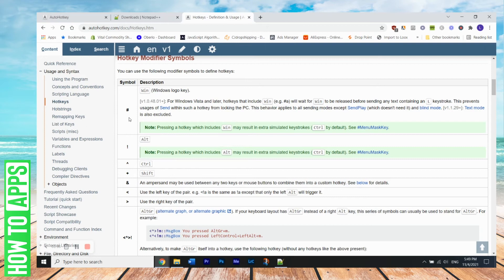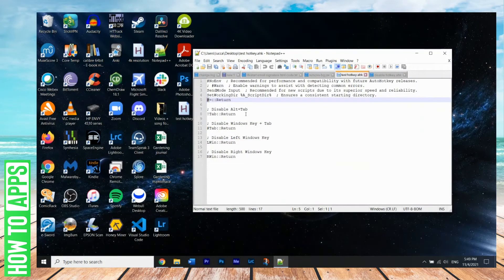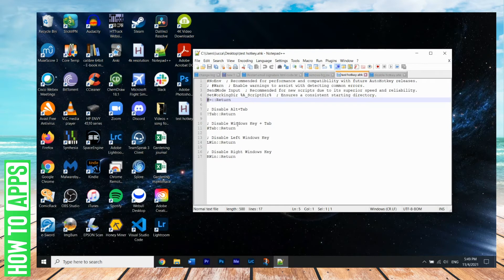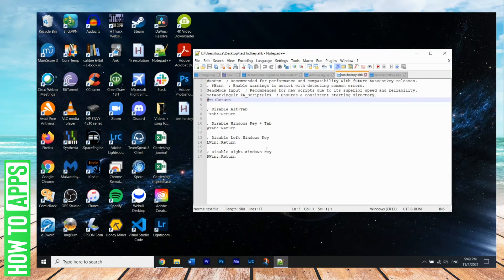And so we see here that the pound symbol represents the Windows logo key. Okay, so what I did here, I also wrote a script to disable alt tab function or hotkey, disabling Windows key plus tab, disable left Windows key, disable right Windows key.